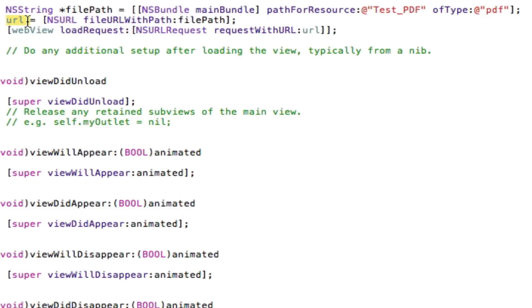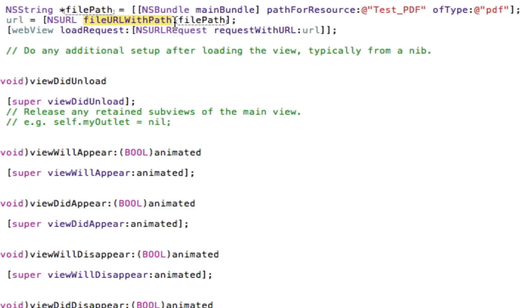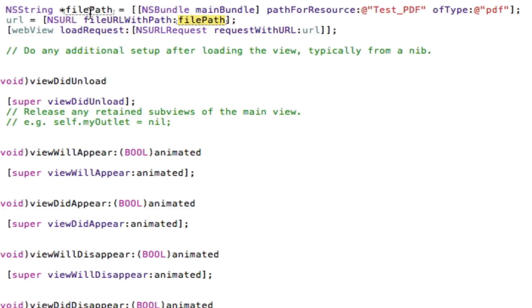Next we tell our URL to load the file path, to grab the file path and now actually turn it into a URL. So we do that by calling the NSURL fileURLWithPath method. So URL equals NSURL fileURLWithPath and then we put in our filePath as the parameter. Now this basically tells the URL to become a URL that holds a path for a file.